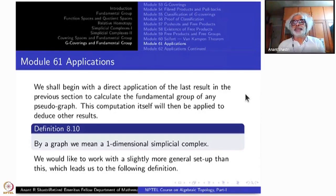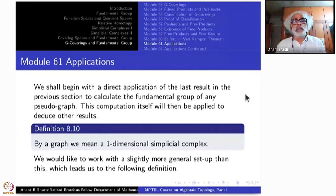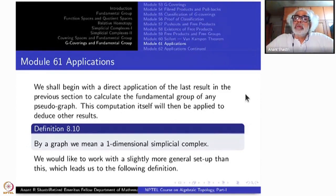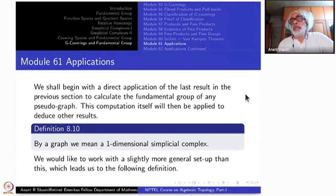Last time we proved Van Kampen's theorem and then derived that if you take the fundamental group of the wedge of circles, it is a free group. The rank was equal to the number of circles involved. We shall use that and try to do now the computation of the fundamental group of any one-dimensional simplicial complex, and we would like to include the case of the wedge of circles also.